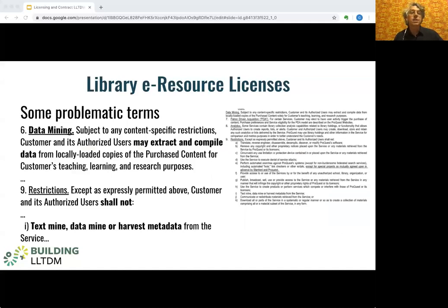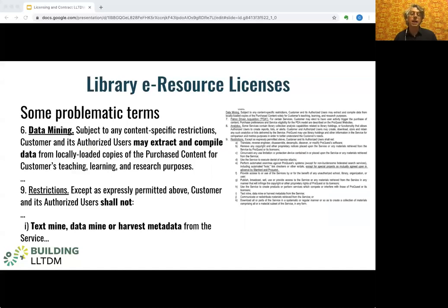You'd think with so many lengthy carefully crafted pages and strict legalese that library licenses would be watertight, but far from it. This license, for example, from a major vendor seems to include two distinctly contradictory terms on the very same page. The first, that users may extract and compile data from the resource, seems expressly to permit something like data mining, but the second seems expressly to prohibit it. Not only are there many of these licenses that are dense and difficult to read, they're also often a real mess.